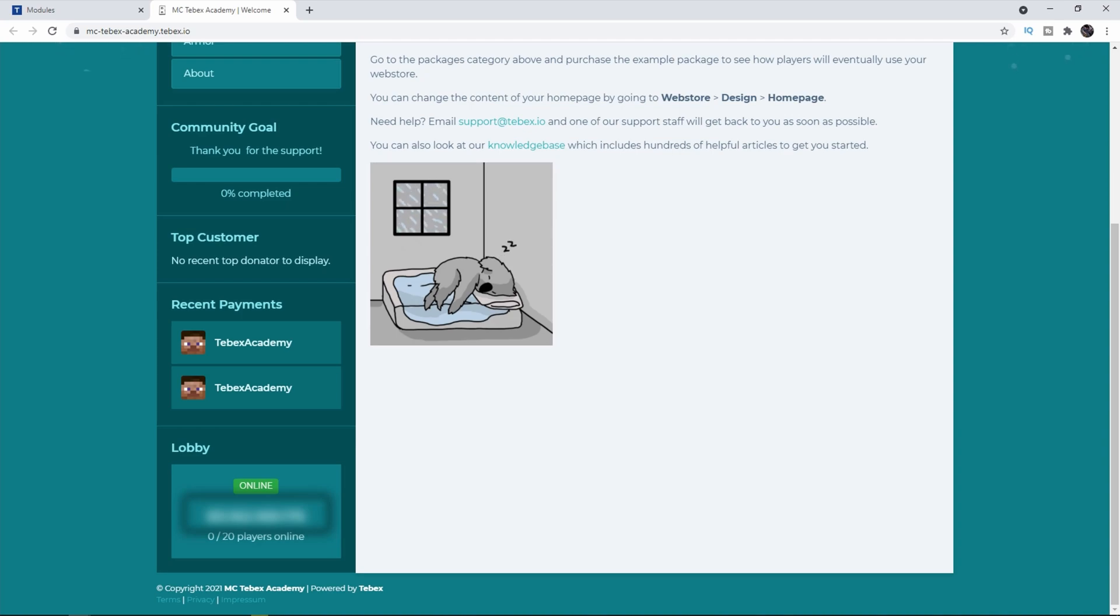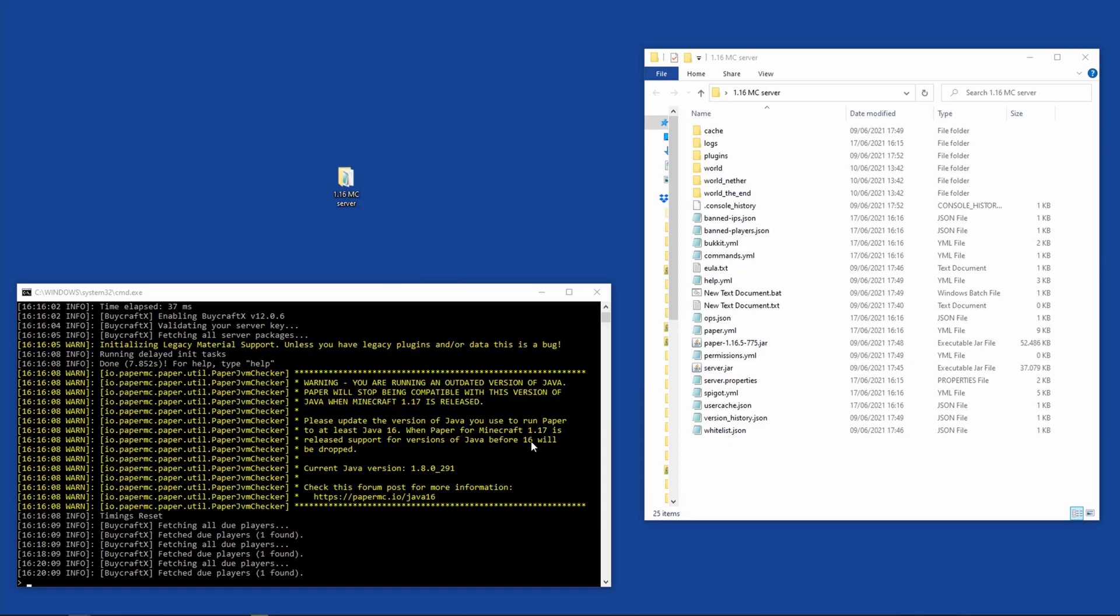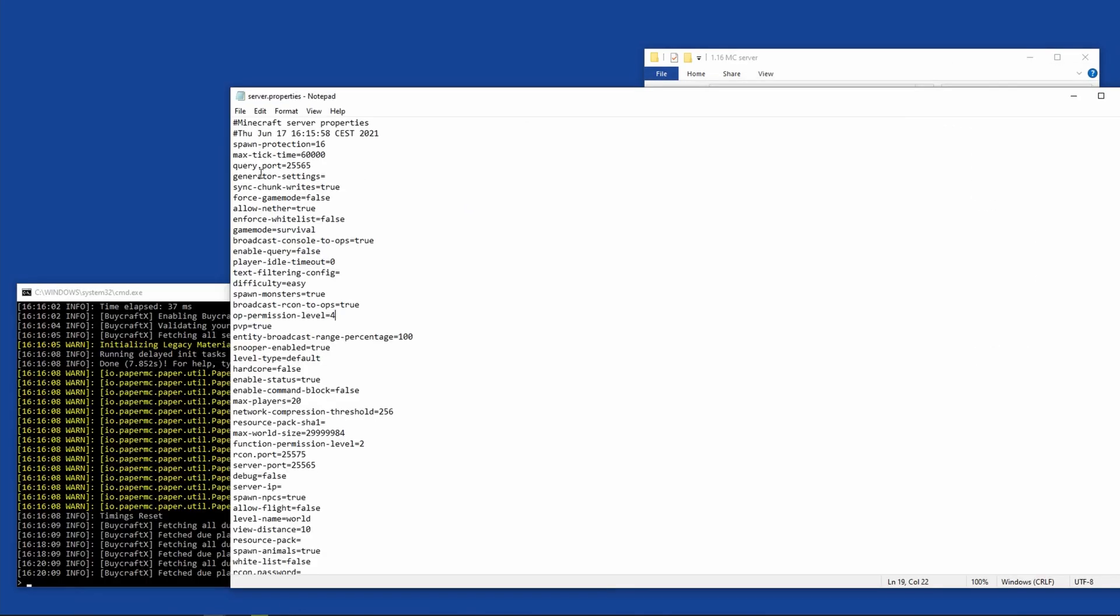I got my server running over here and it is properly port forwarded. If you go to your server.properties, you can see there's a query port 25565 by default. If you change that over here, make sure you also change it inside of Tebex.